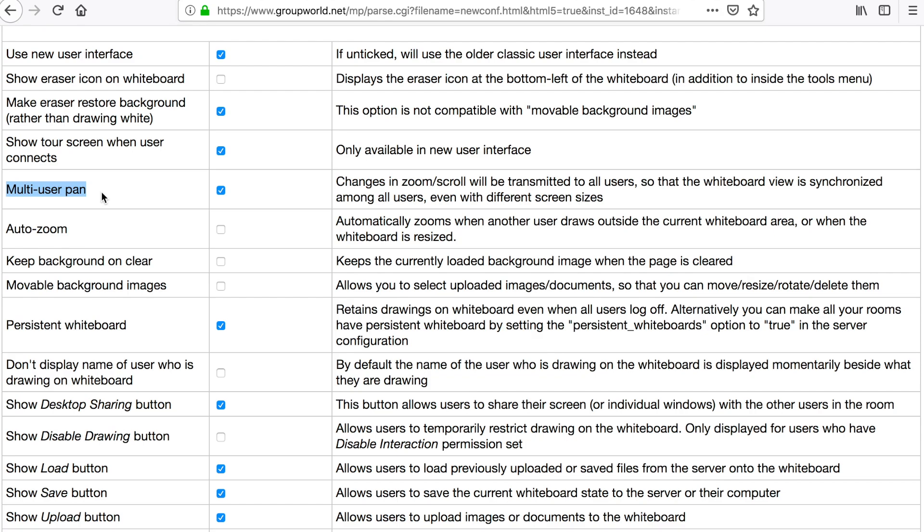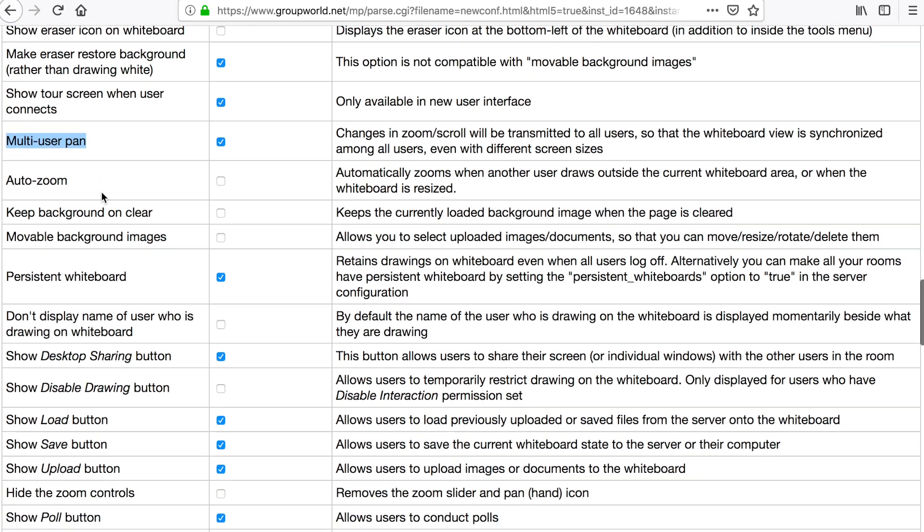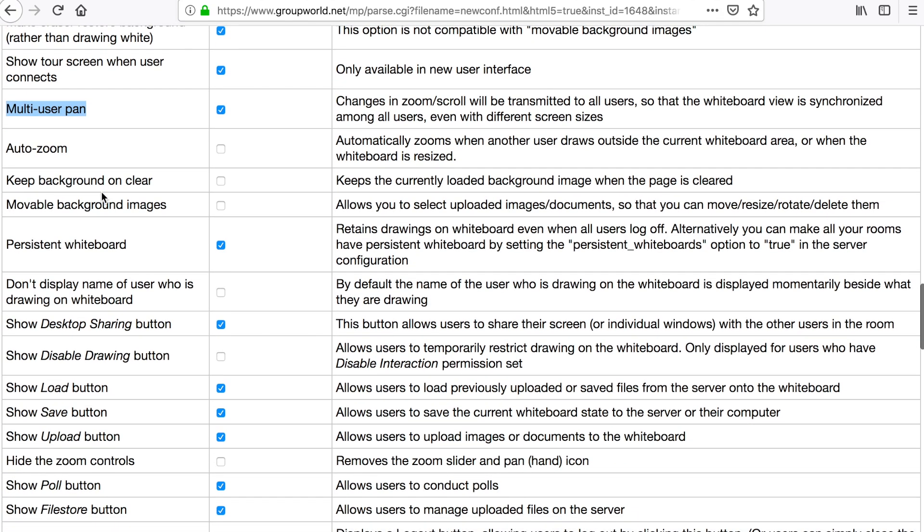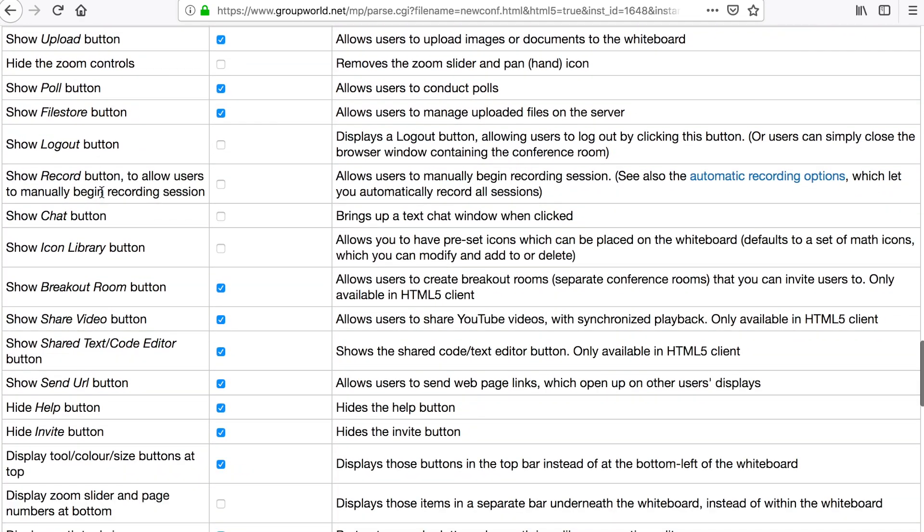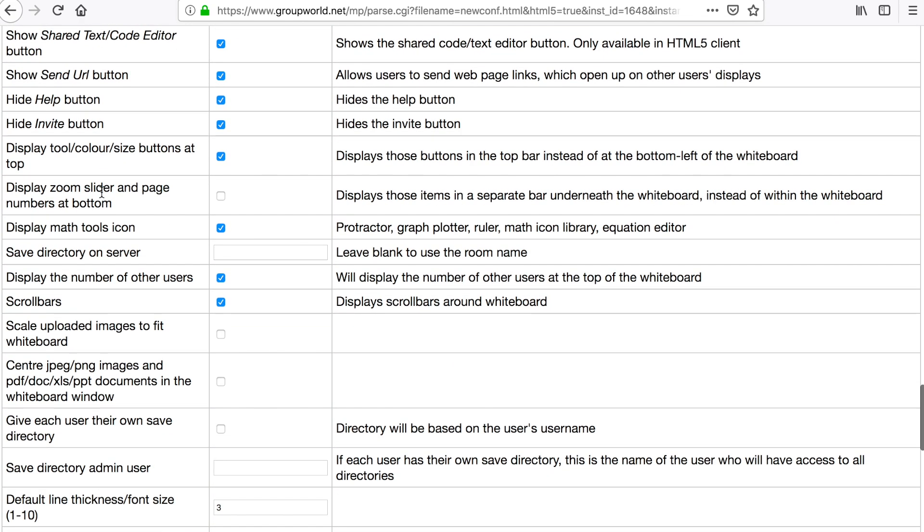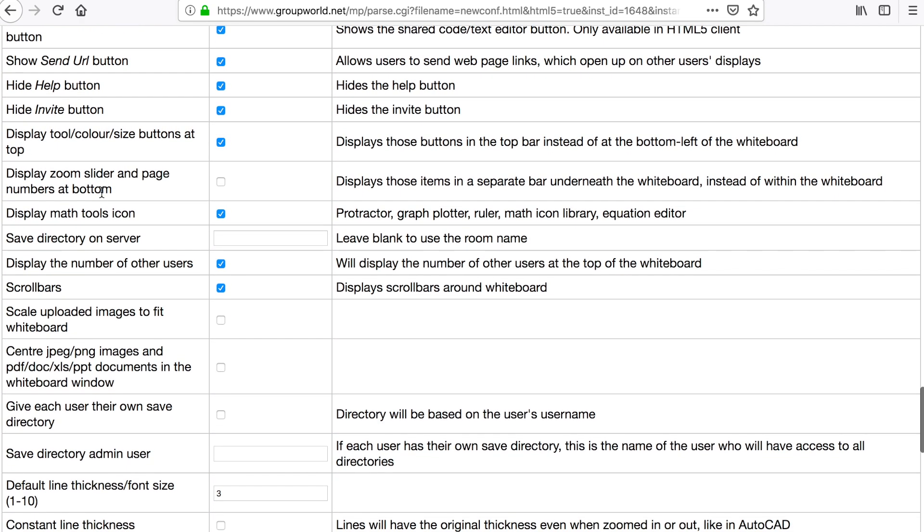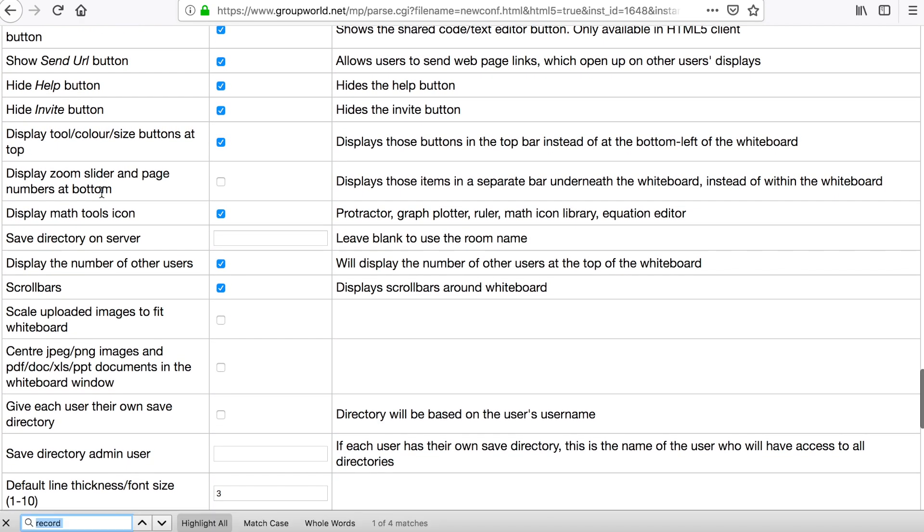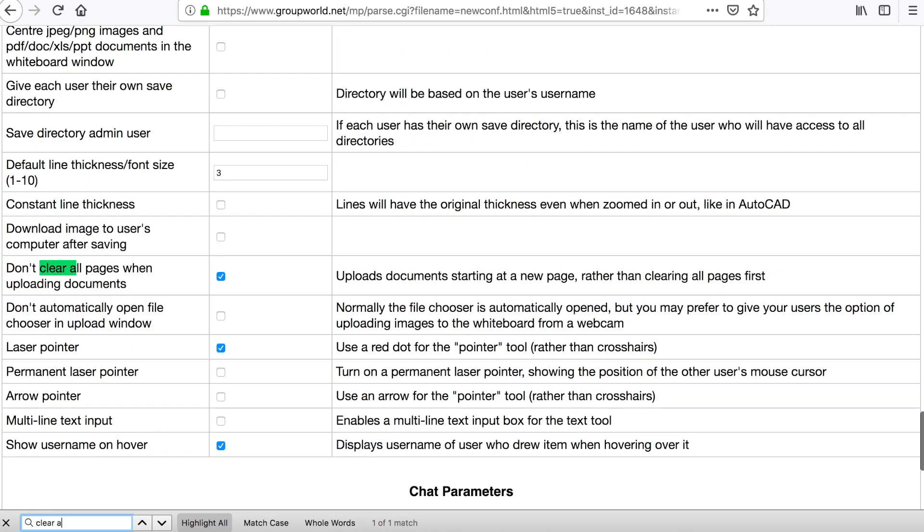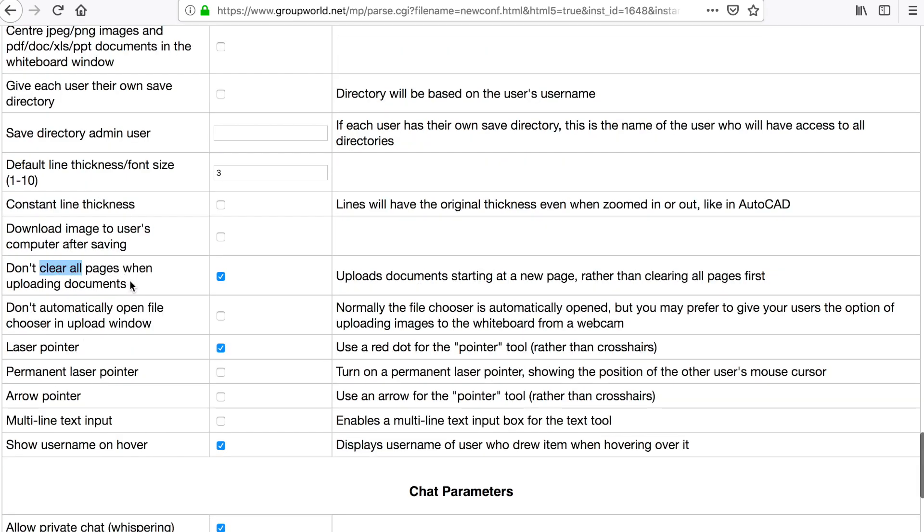By default, when users upload a document, it will clear all pages on the whiteboard. Tick the Don't clear all pages when uploading documents box if you prefer to upload to a new page and keep the existing pages.